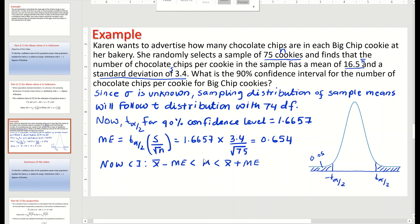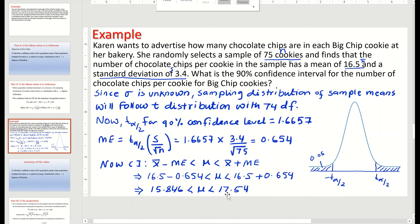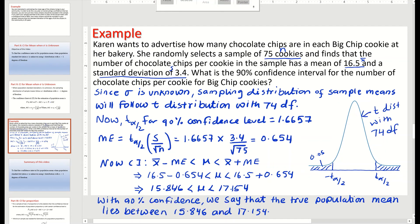The confidence interval is: the true population mean mu lies between the sample mean minus the margin of error and the sample mean plus the margin of error. Substituting the values: 16.5 minus 0.654 is less than mu, which is less than 16.5 plus 0.654. Subtracting gives 15.846, and adding gives 17.154. So with 90% confidence, we can say the true population mean lies between 15.846 and 17.154.